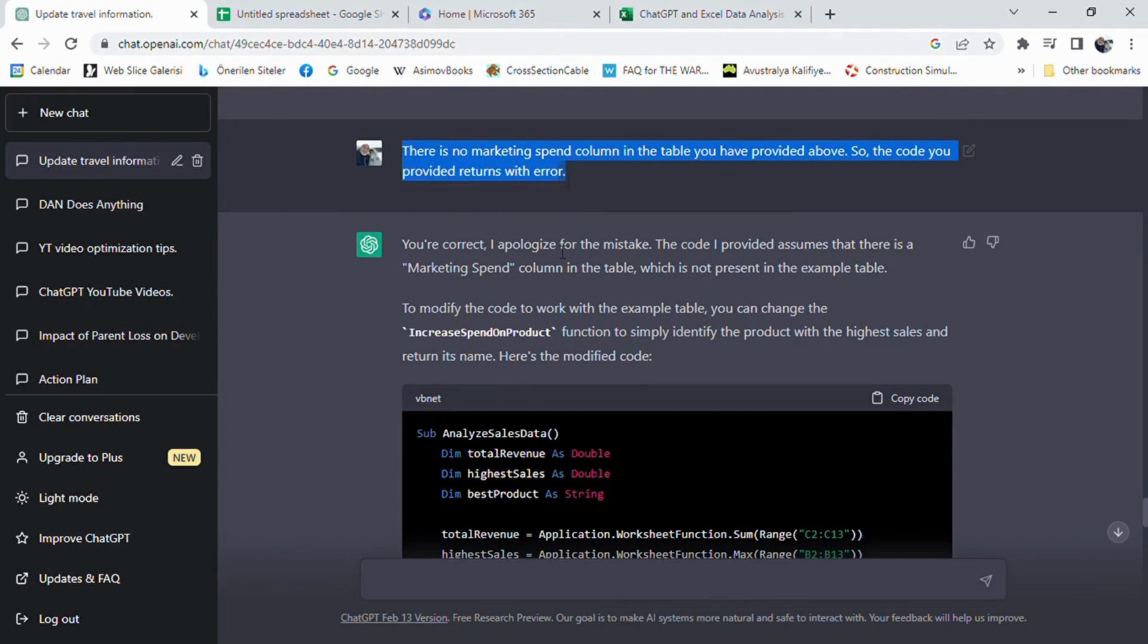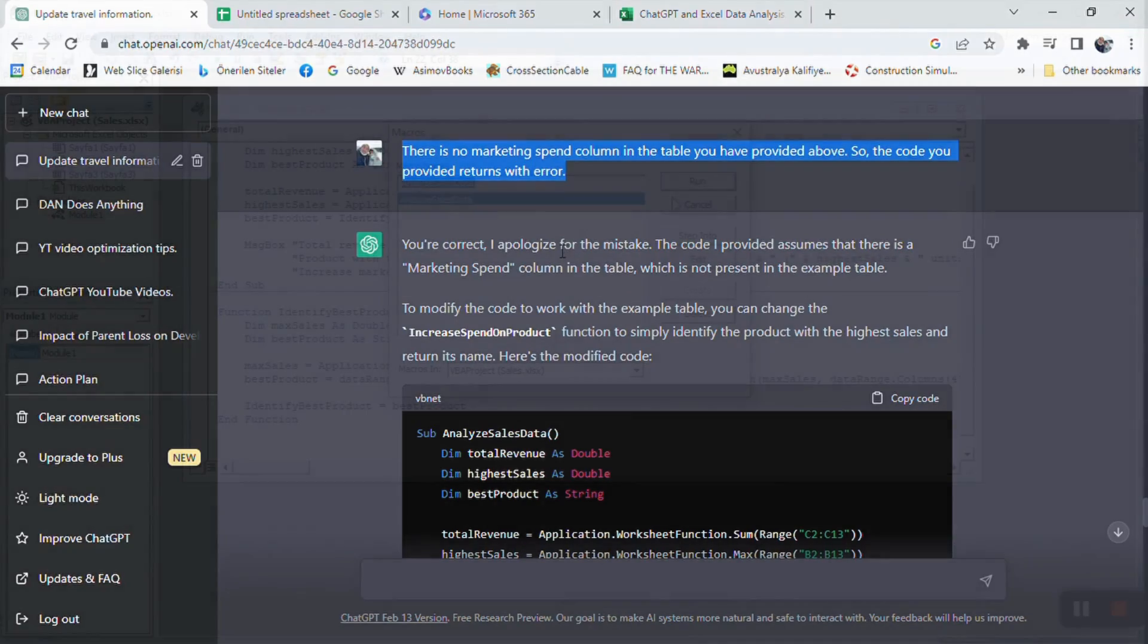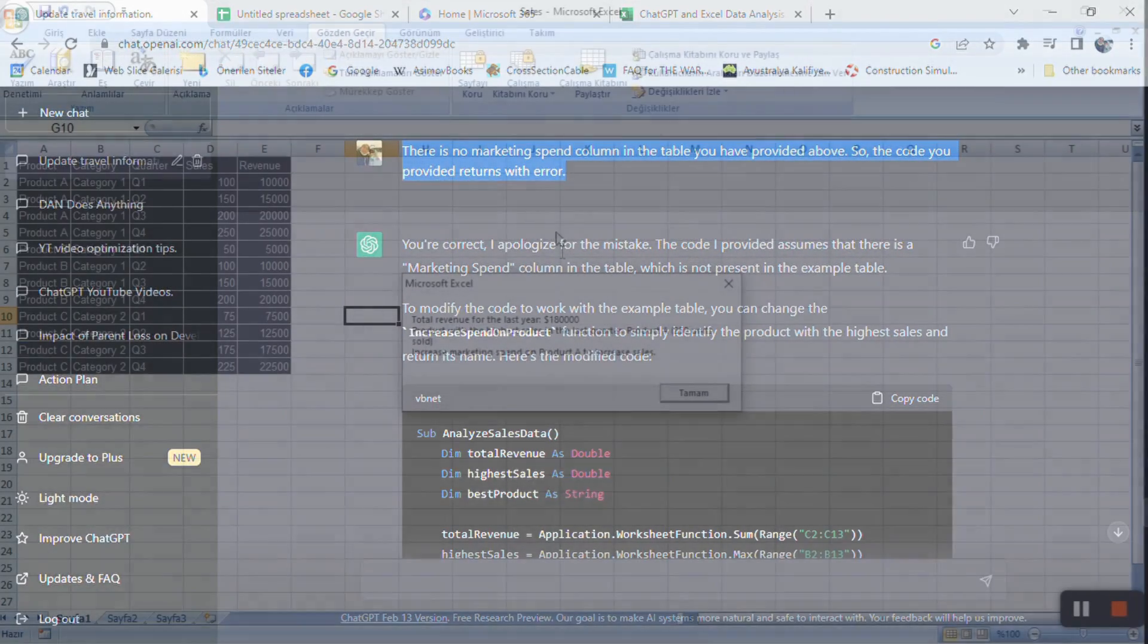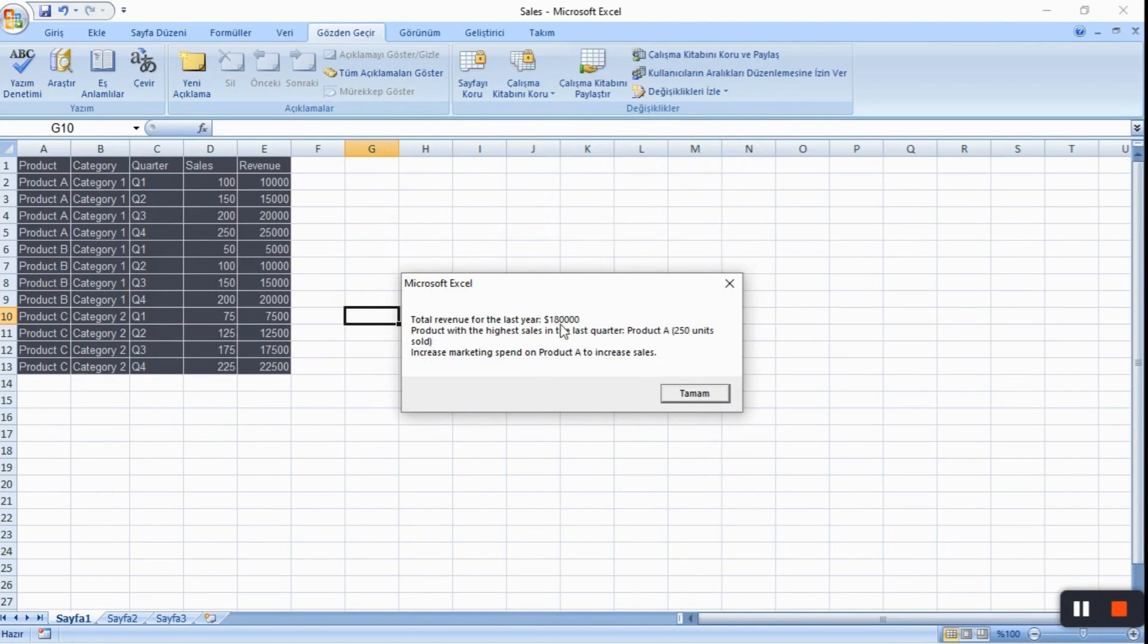We did run into a small issue at first, however. ChatGPT initially assumed that our table had a marketing expenditure column and generated the code according to that fact. Unfortunately, the code returned with an error since there was no such column in our table. If this happens, we need to mention this to ChatGPT. It will understand the problem and fix it.